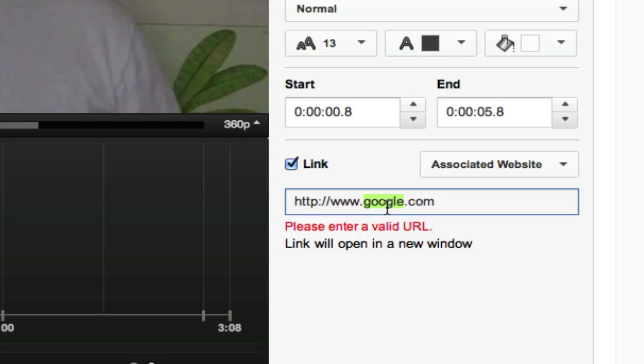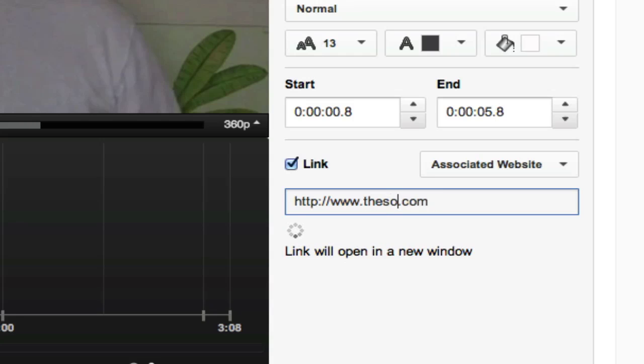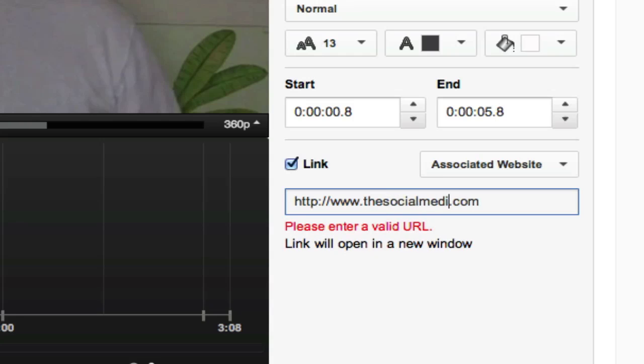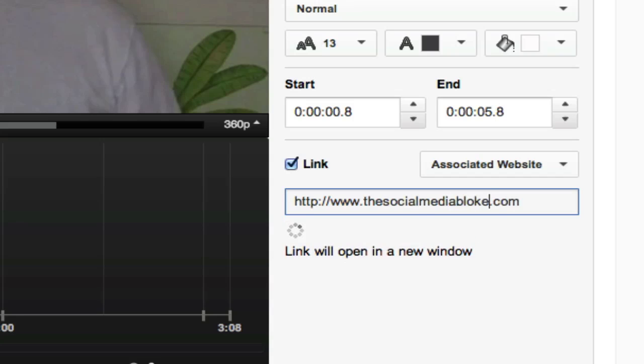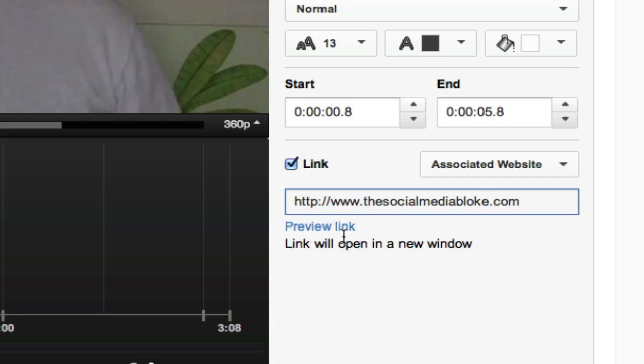But because I've got the social media bloke, it comes through and says now it's valid. See that preview link? I can go and click on that. It'll take me to that page. Now you don't have to just have that homepage.